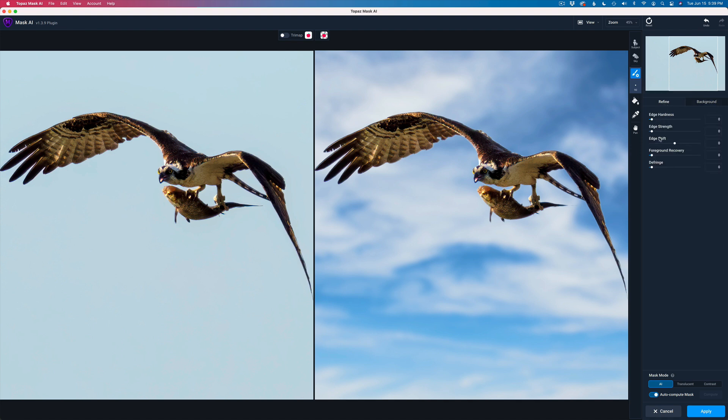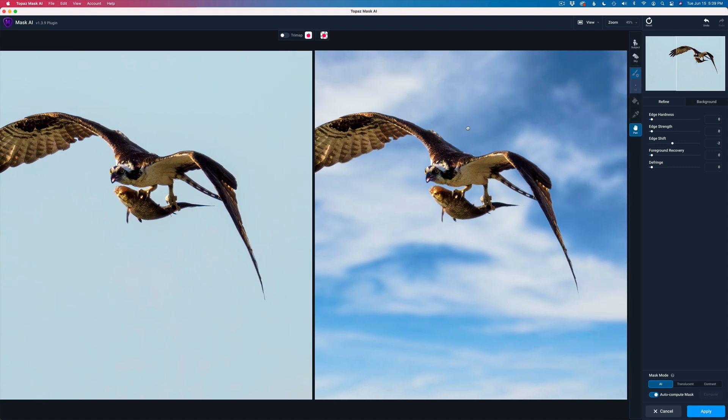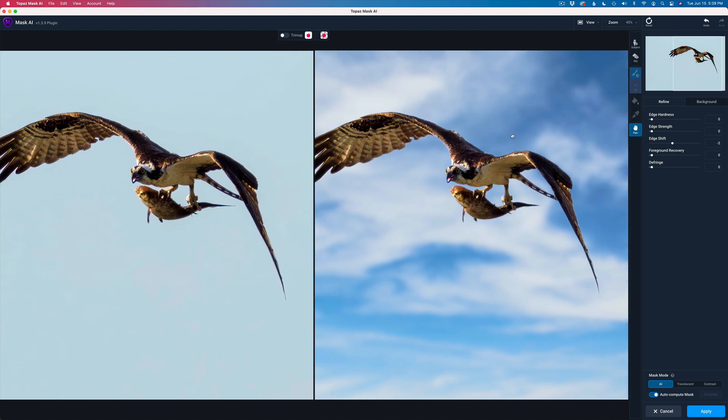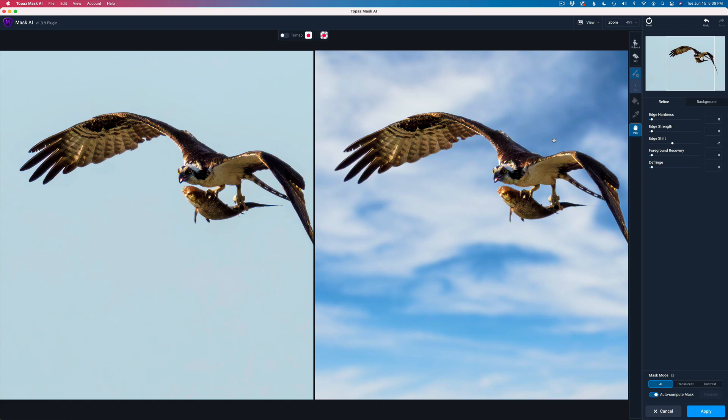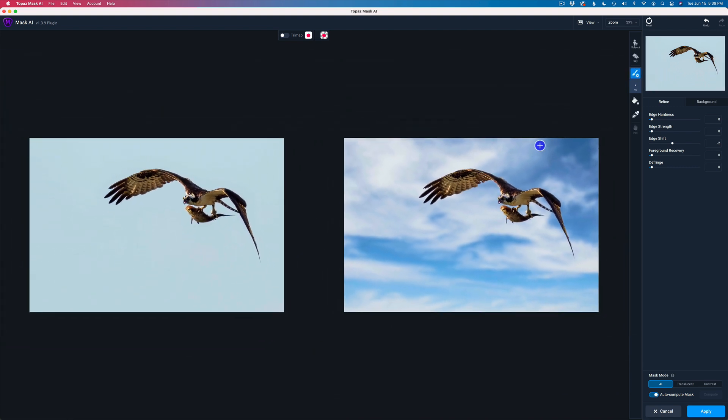We have a bunch of things in here we can do. Adjust the edge hardness, the edge strength, edge shift, foreground recovering, defringe. I think I might just try edge shifting it, pulling it in a little bit here, the mask. Can you see that coming in a little bit? That's too much. And if I come in, it might just be a tiny wee bit like a minus two. We'll just look around the bird and see if everything looks good. I think everything looks really good.